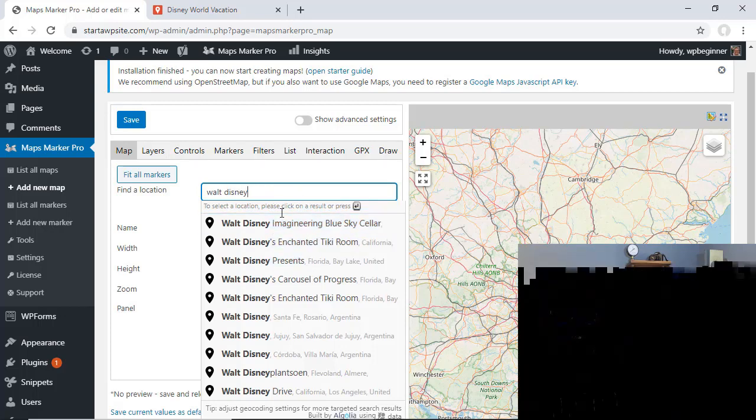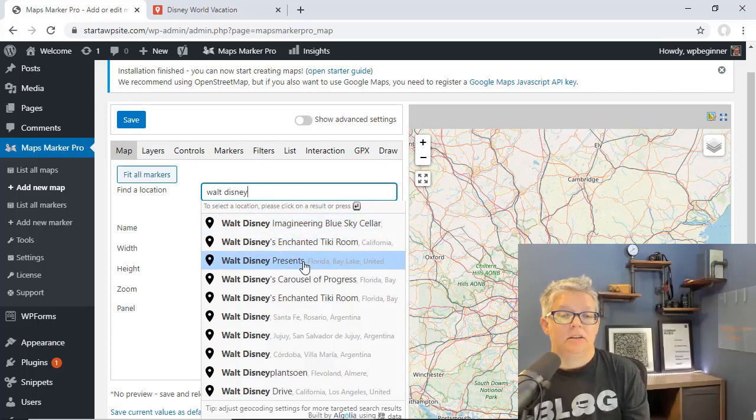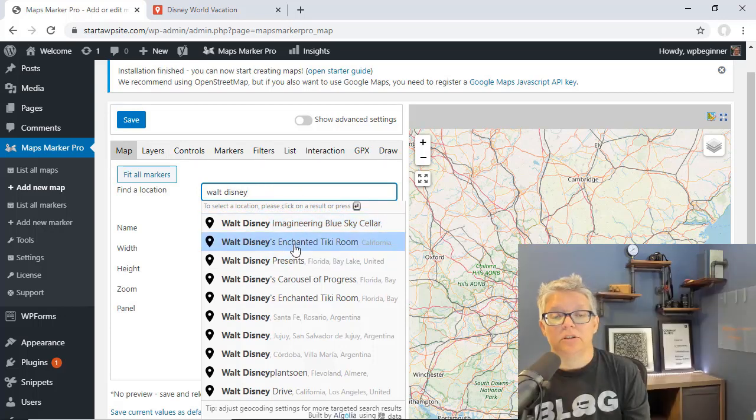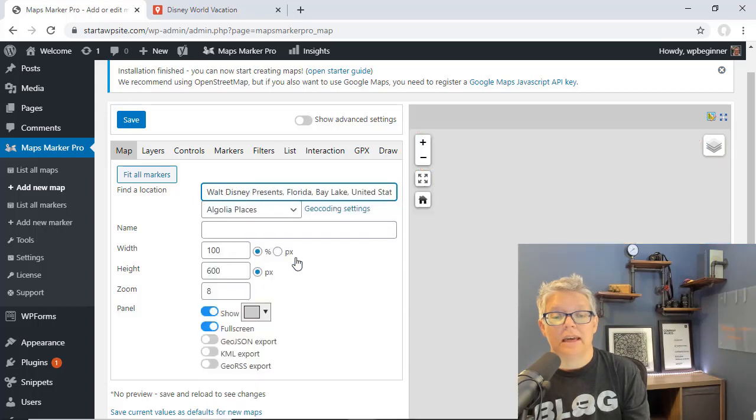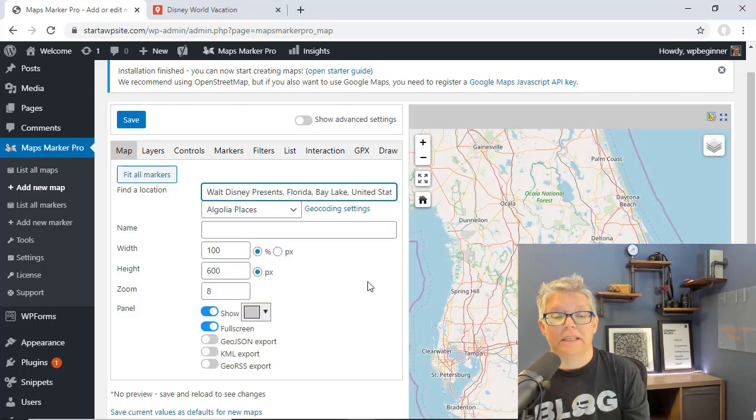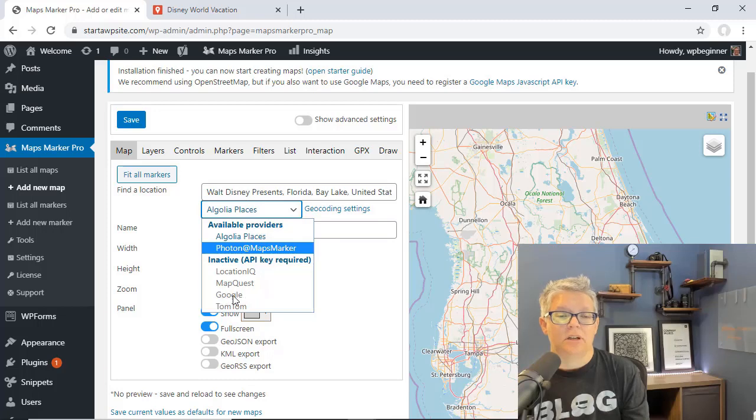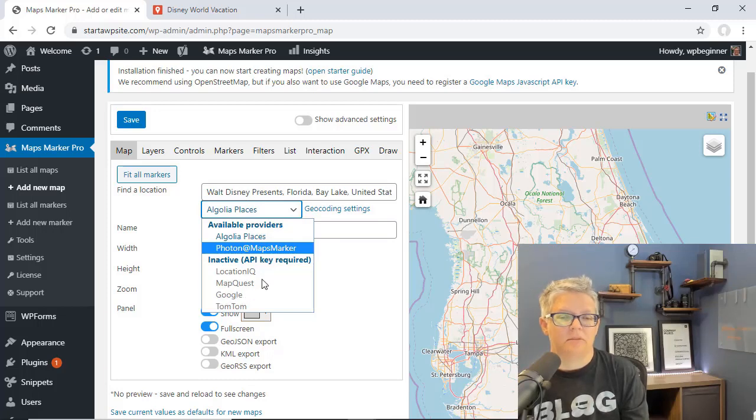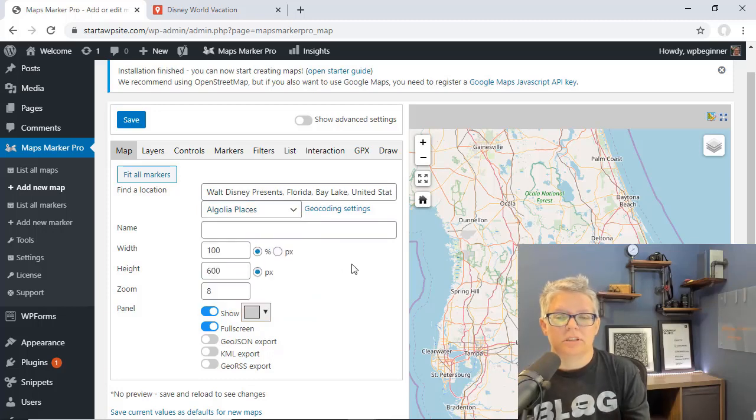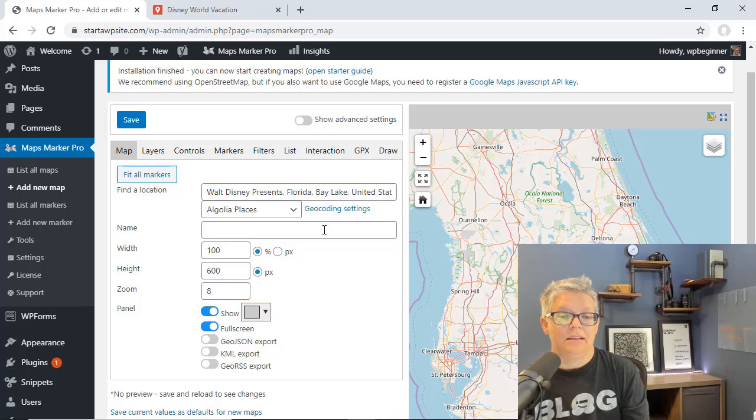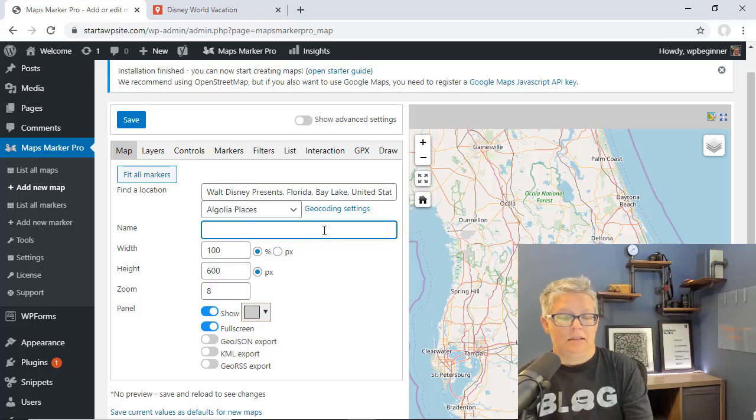We'll click on that and you see by default it's choosing the Algolia places. You can use Google or MapQuest or LocationIQ but you'll have to set up your API key for that. Just to keep it simple we'll use that and type it in.